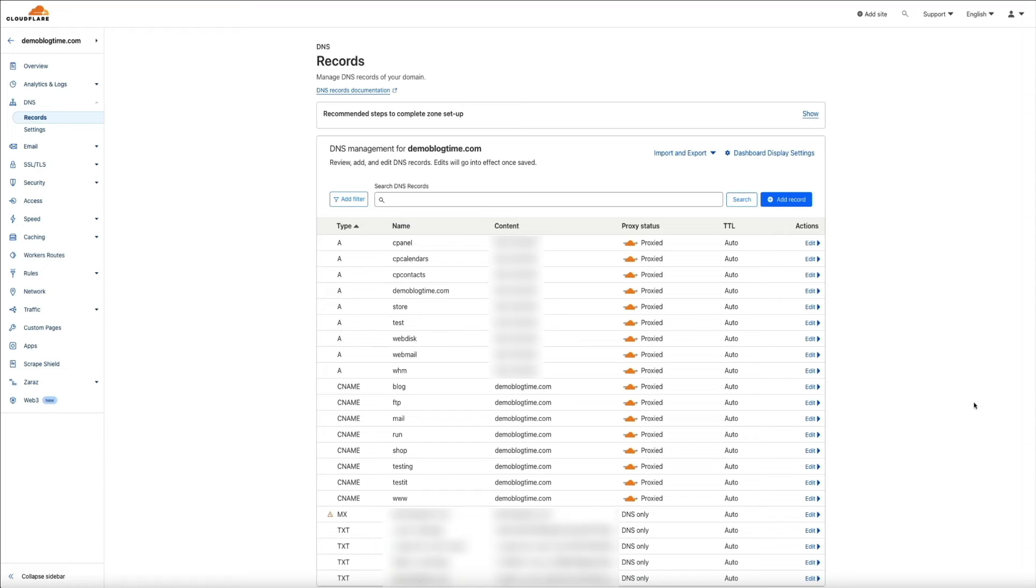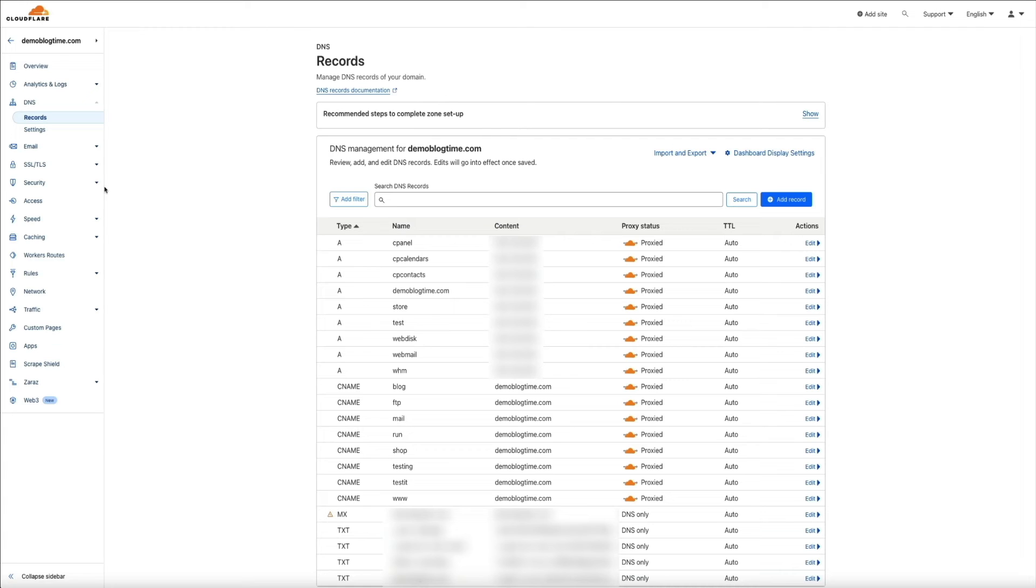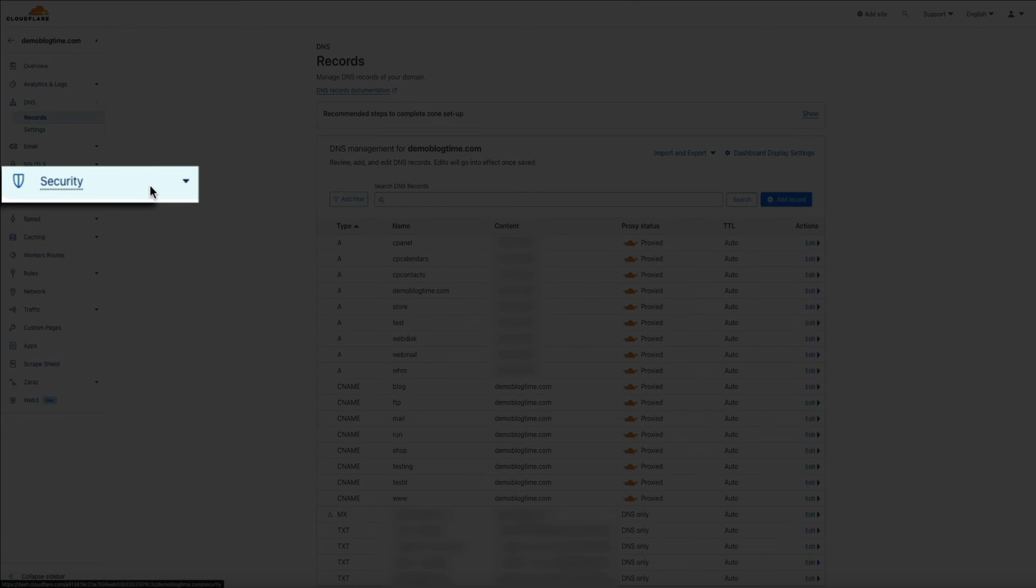Now, you obviously probably don't want to block all traffic all the time, but this is just a test to show that the new CNAME record is working and that we're proxying the new subdomain's web traffic through Cloudflare. So within your Cloudflare account on the left-hand side of the screen, click on security.